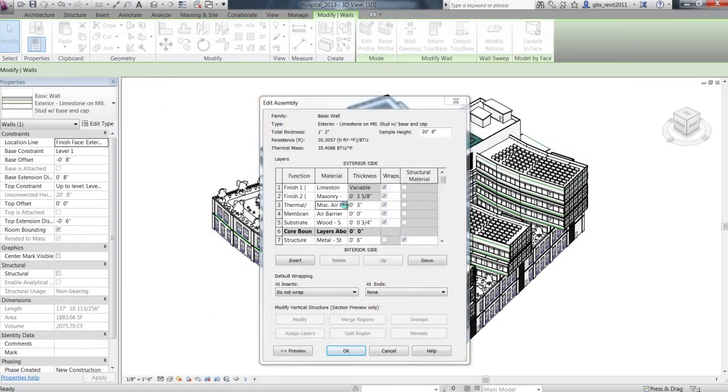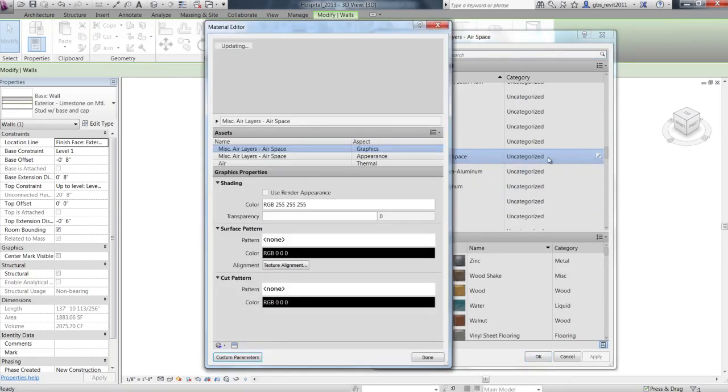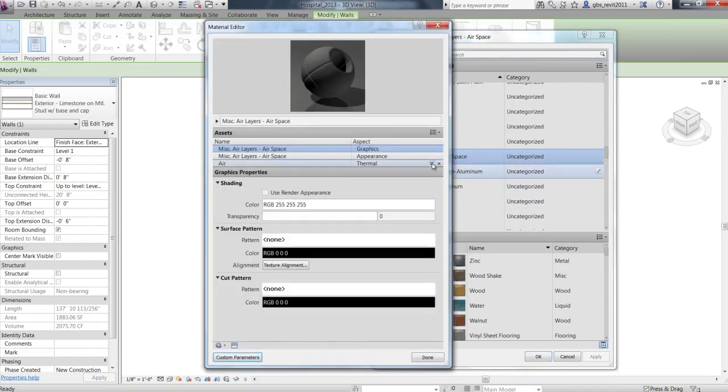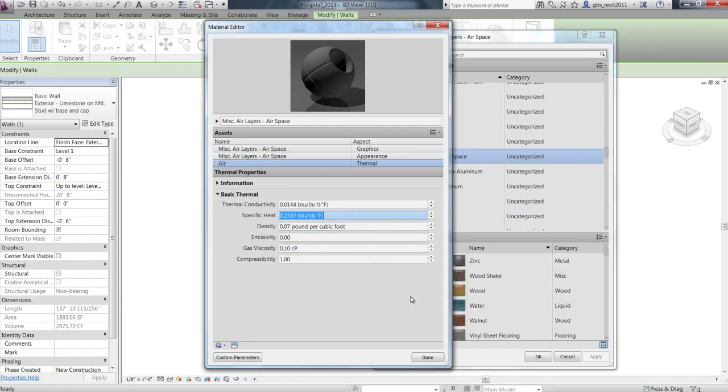Any design change you make is updated throughout your project, keeping design and documentation coordinated and more reliable.